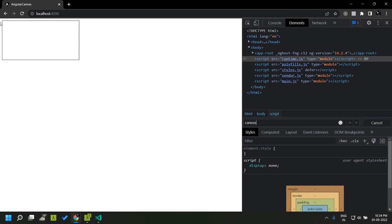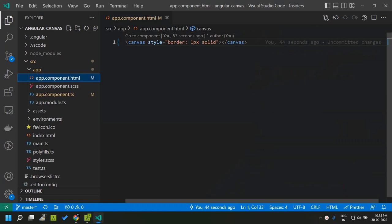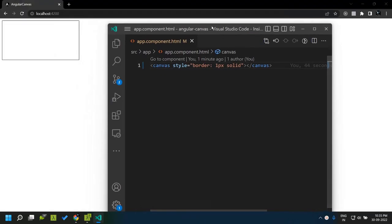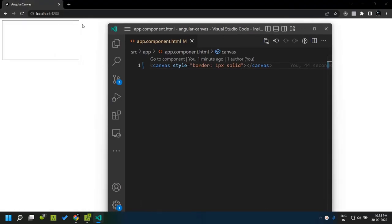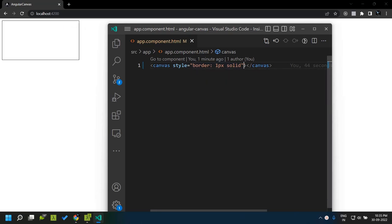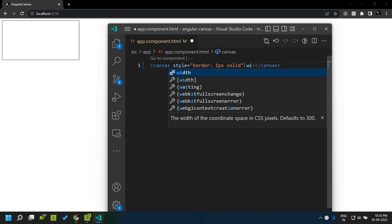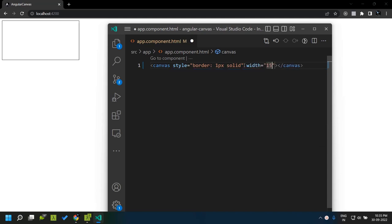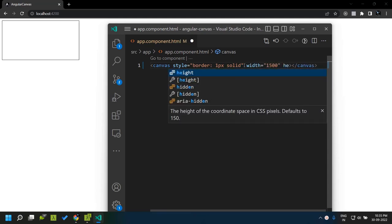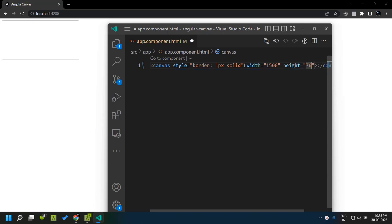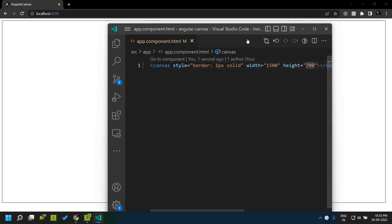Within this canvas element, we will be able to add images or any graphics using JavaScript. The canvas element has two properties by default which we can set: one is the width and the other is the height. By default the width is 300 and height is 150. Now let's make this canvas a bit bigger by giving the width as 1500 and height as 700. Once we save, you can see that the canvas is taking up the entire page.